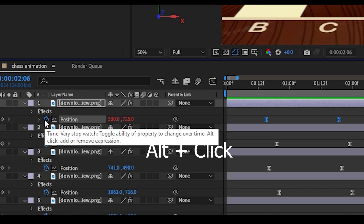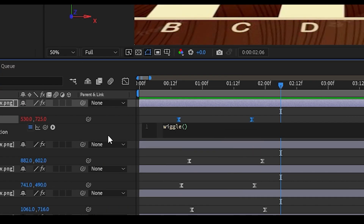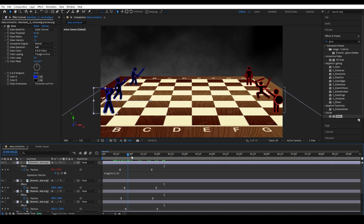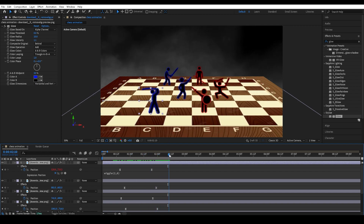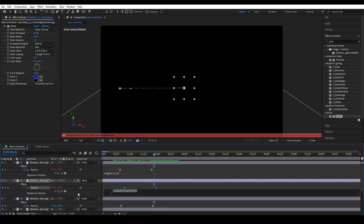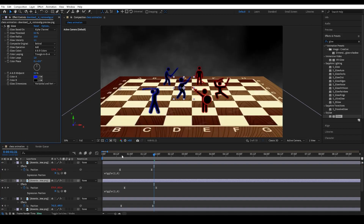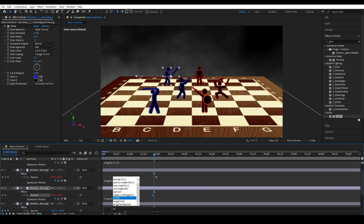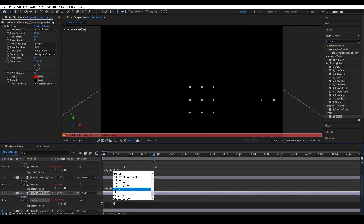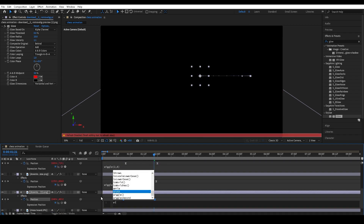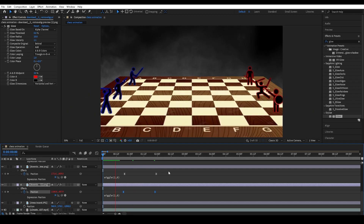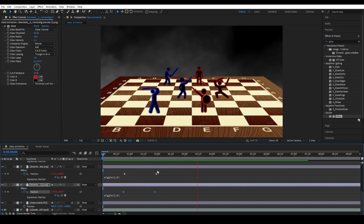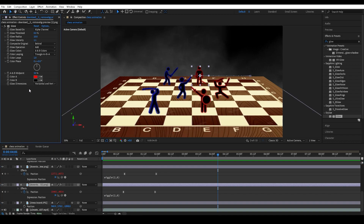Next, Alt-click on the position stopwatch and change the expression to wiggle — set it to wiggle at 6, like shown on screen. Do this on every single stick man. What this does is give each stick man a bit of extra movement, wiggling around randomly so they're not completely stationary and robotic — it looks like they're rustling around, getting ready to fight.